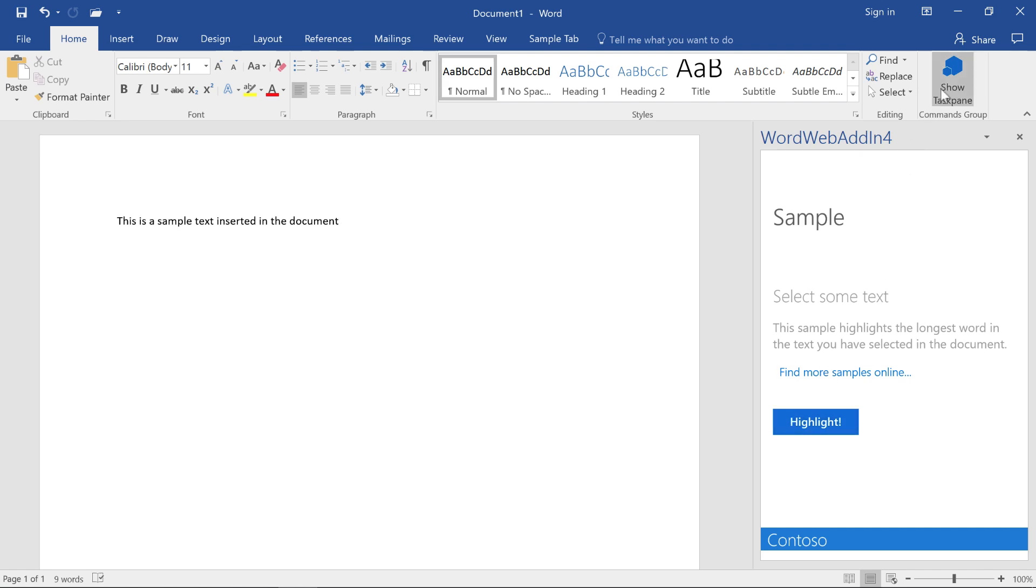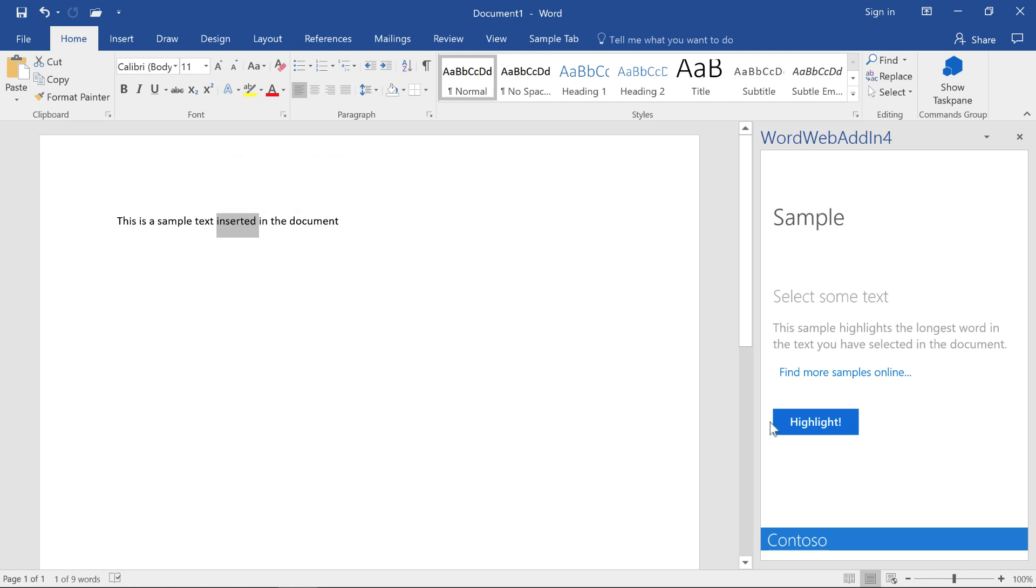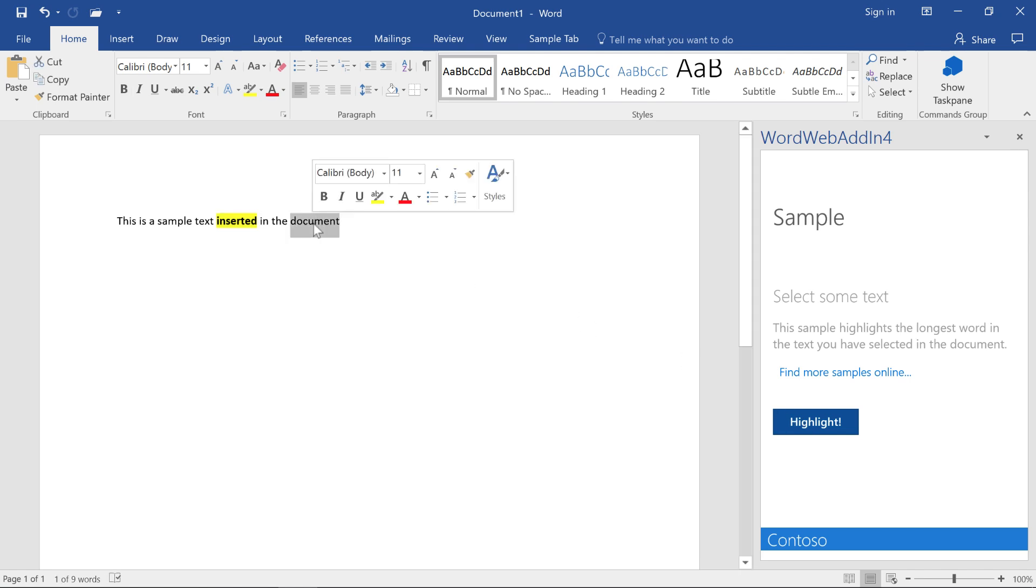Also, the task pane was hooked up to some JavaScript. When I click that task pane, it automatically added some text here that says, this is sample text inserted into the document. So how does this sample application work? I'll just go ahead and double-click on some text here and then click the highlight button in the task pane. And you can see it highlighted the text. Do that one more time. There.